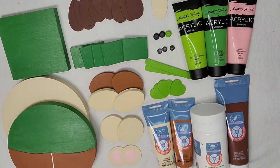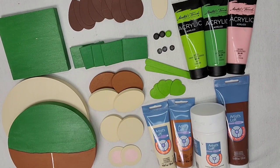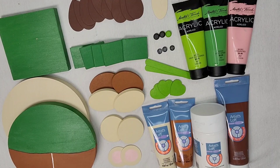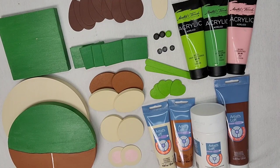Today we are going to be making a leprechaun to start our March St. Patrick's Day projects.